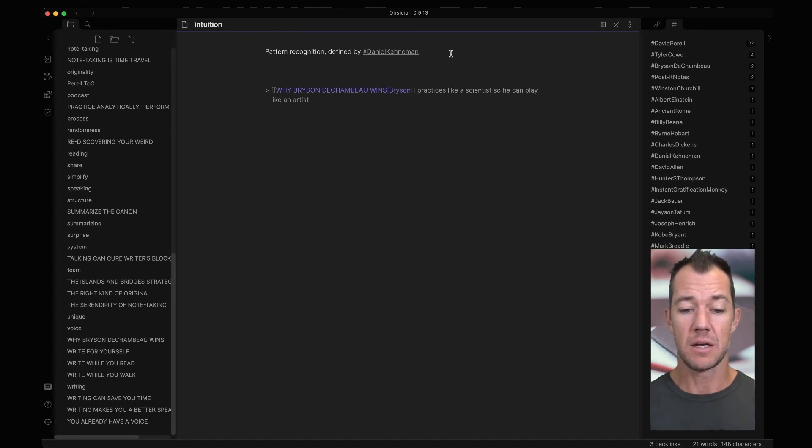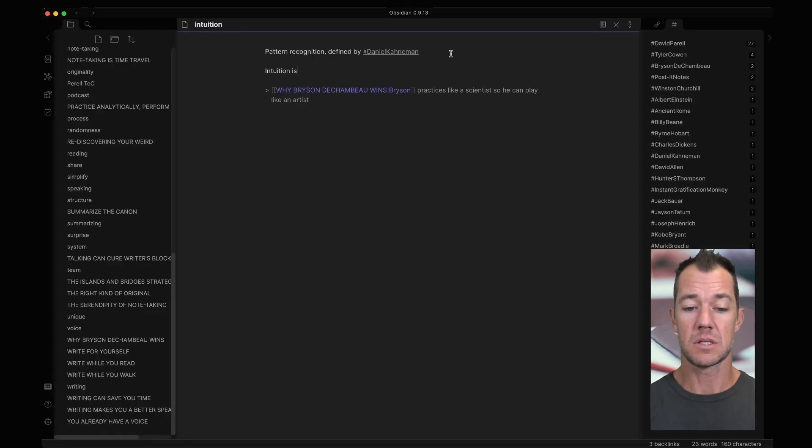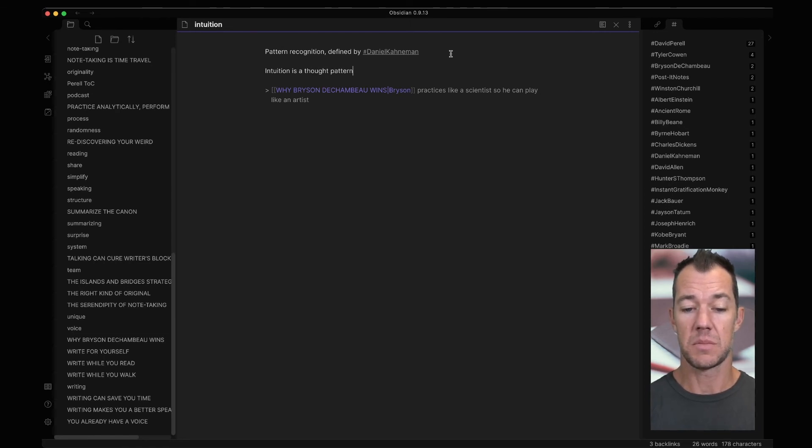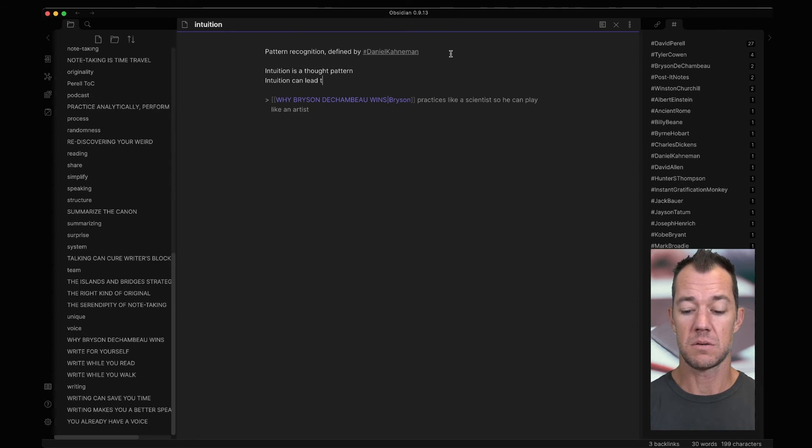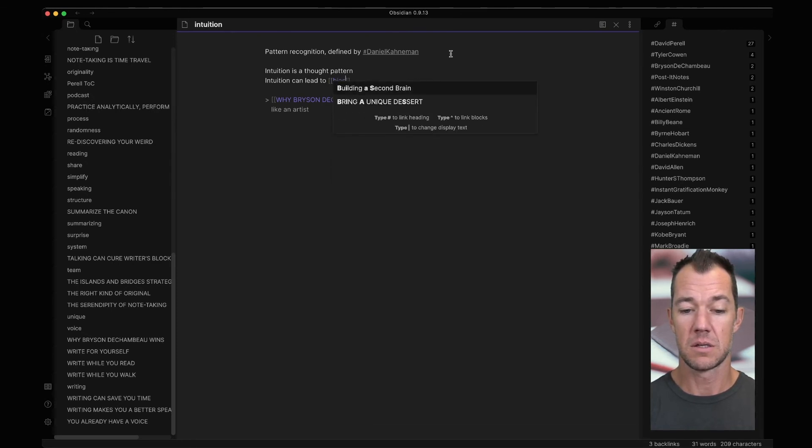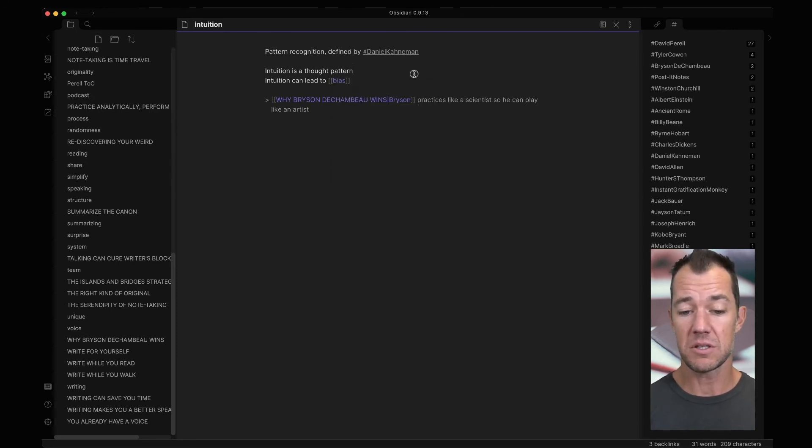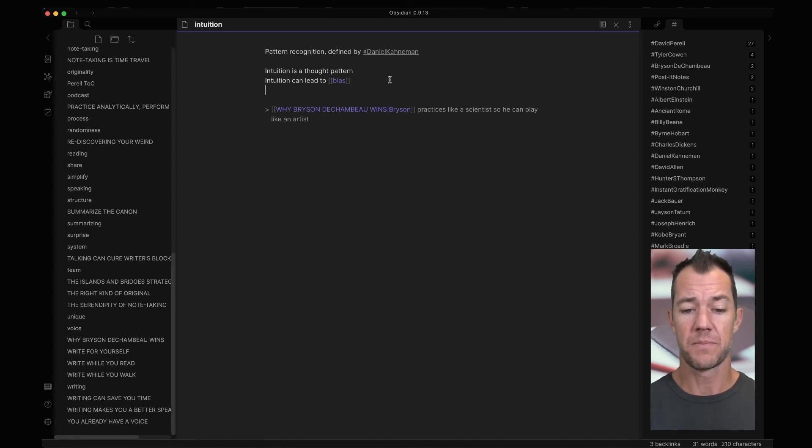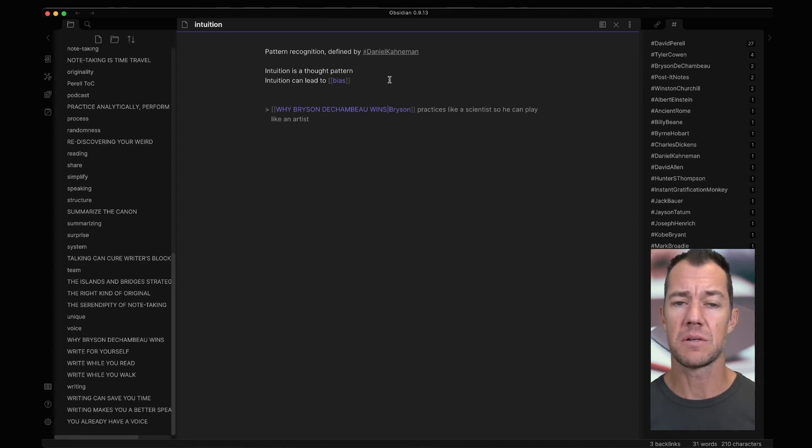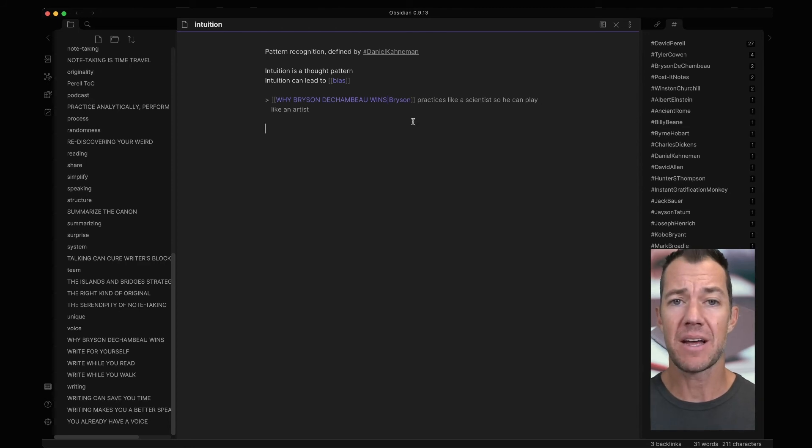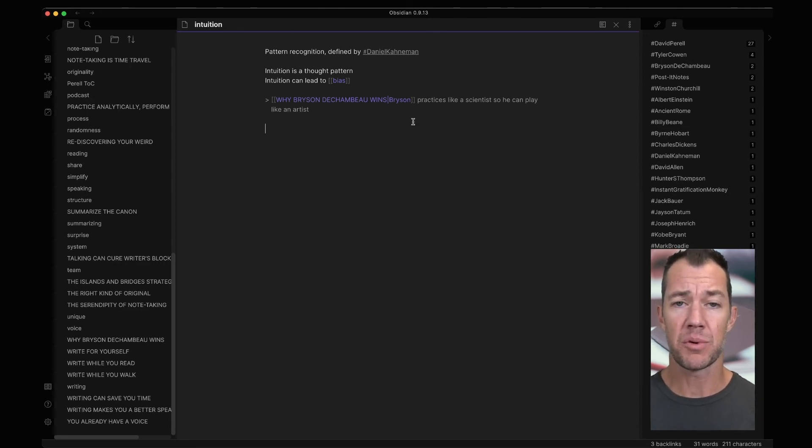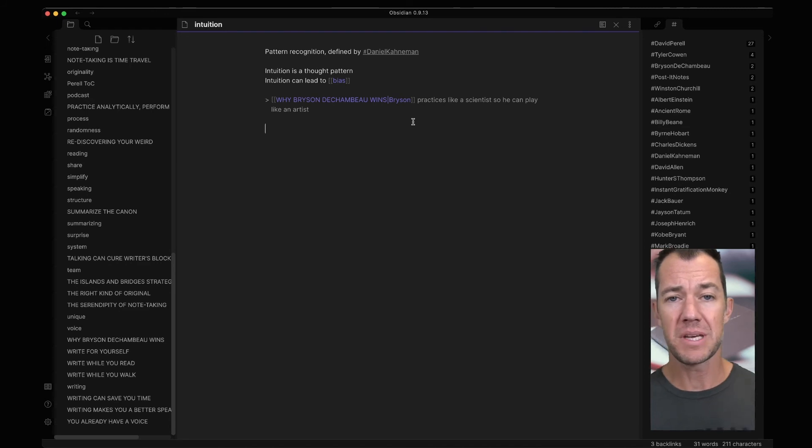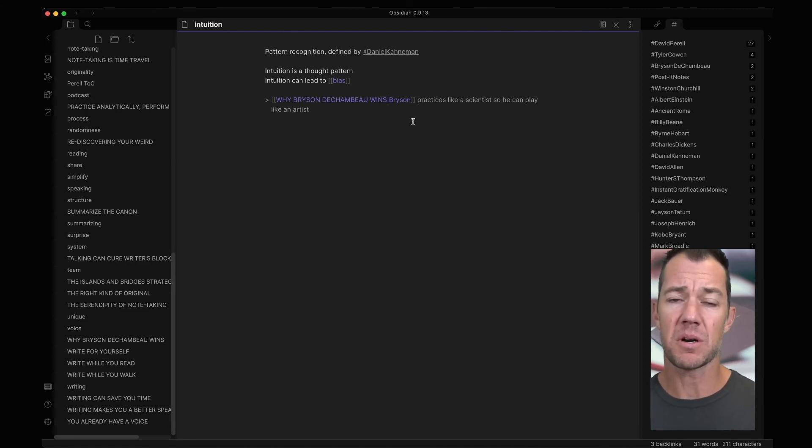We might say intuition is a thought pattern. Intuition can lead to bias. We might then have a note about bias eventually. This is sort of an orphan note right now. What else might we want to say about intuition? We also might add the essay we recently read, Practice Analytically, Perform Intuitively, because this is going to be a major part of intuition.